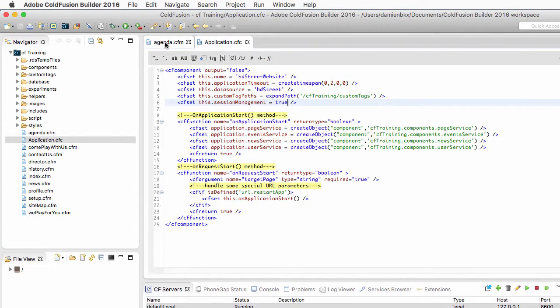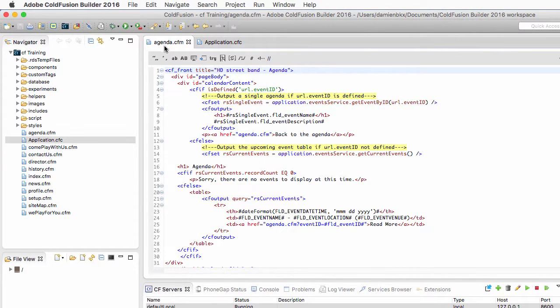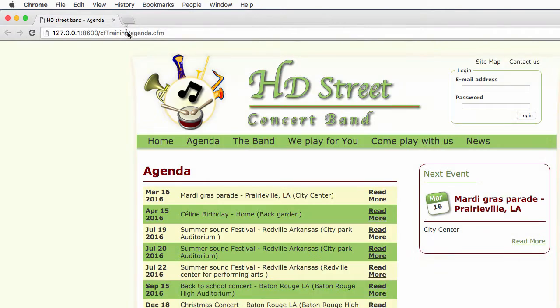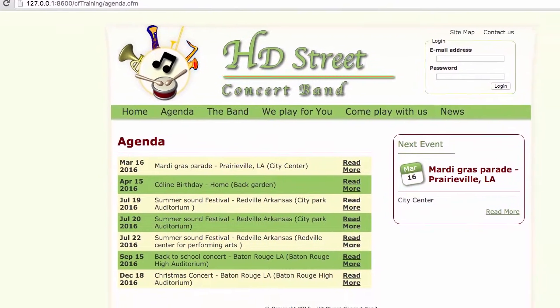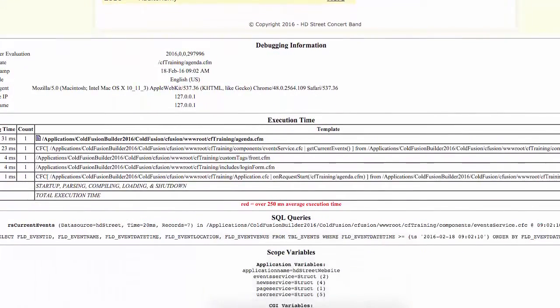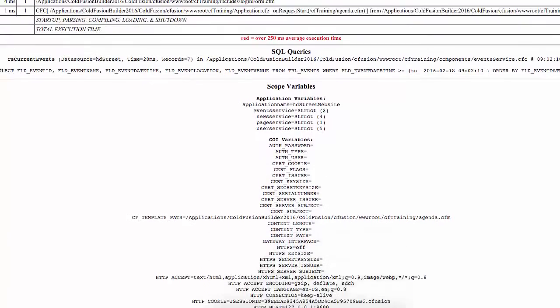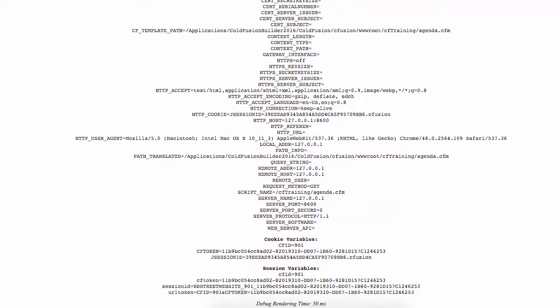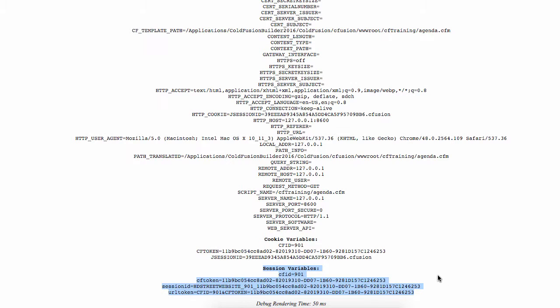I return to agenda.cfm, and I run it again in the browser. And here you will see in the debug information that I now have access to the session scope. We already have some session variables here available. Also notice that ColdFusion has already created those two variables, the cfid and the cftoken, that are used as session identifiers.